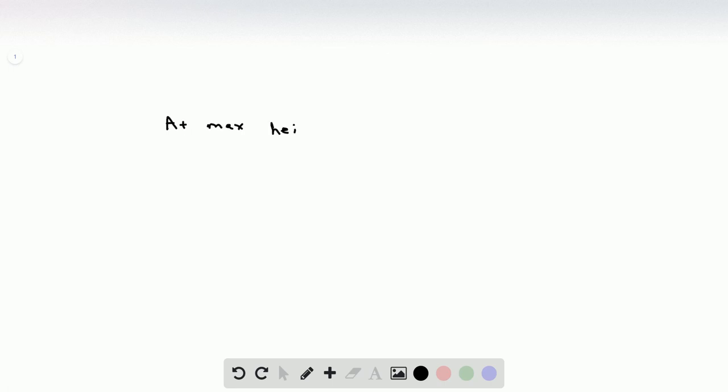In this problem, we're going to use the kinematic equations to determine relationships between factors on Earth and factors on Mars. At max height, vy is equal to 0, because it went on its way up and now it's about to be on its way down — but at that moment, its velocity is 0.